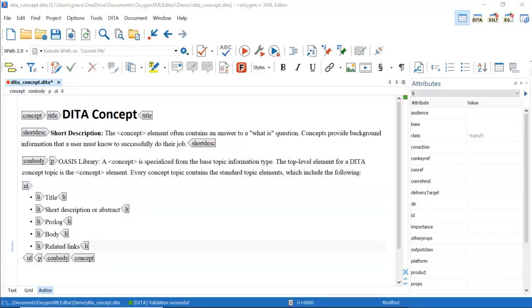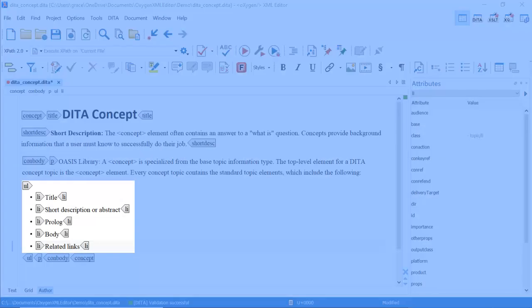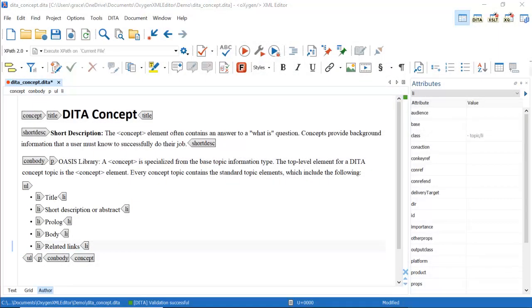You can add various elements to enhance your concept. For example, images and unordered lists may add important information to your content. Populated with the content of your choice, you can see that it's relatively easy to get started and create a basic DITA concept.